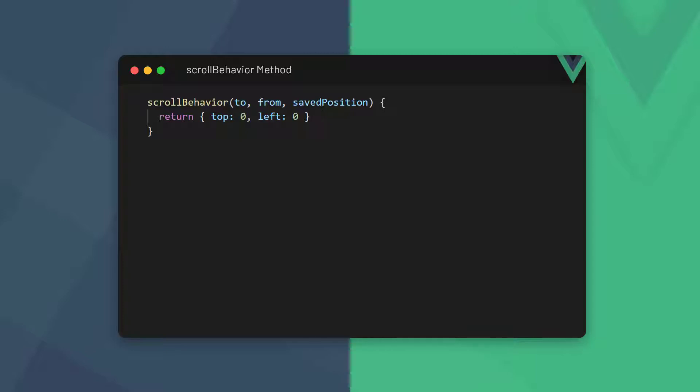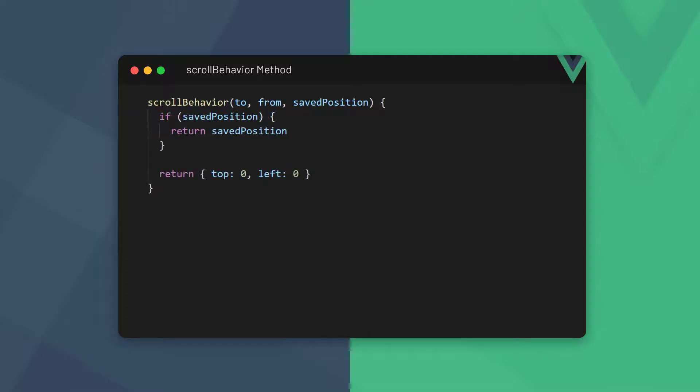But if we click on the back button in the browser, it'll return the absolute value of where we were on that page. If we want to return the user to that spot, we can do a null check to see if the user has clicked on the back button, and if so, return that saved position.